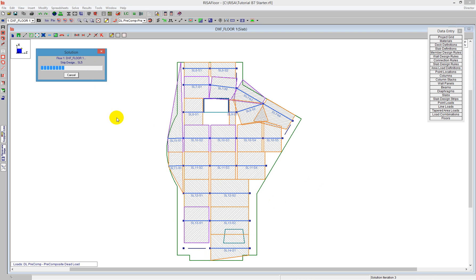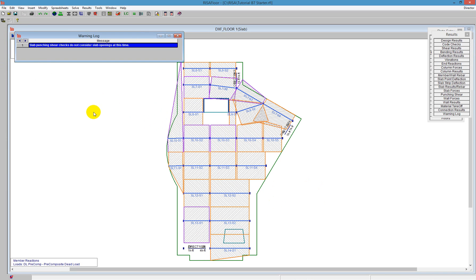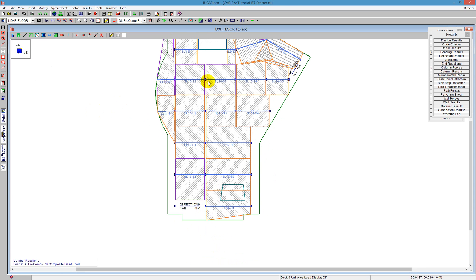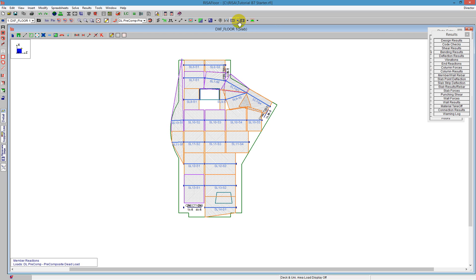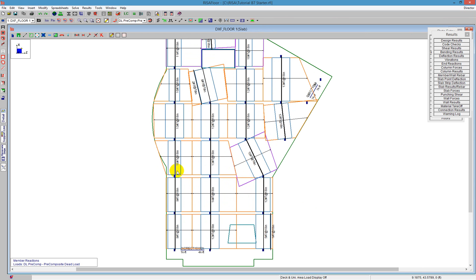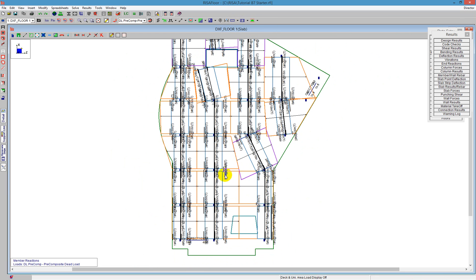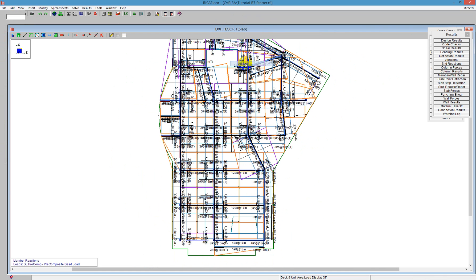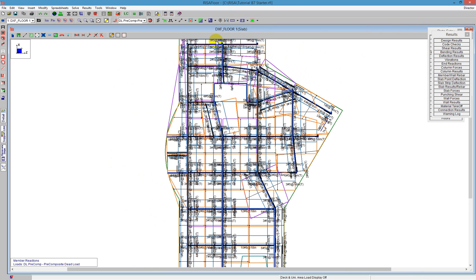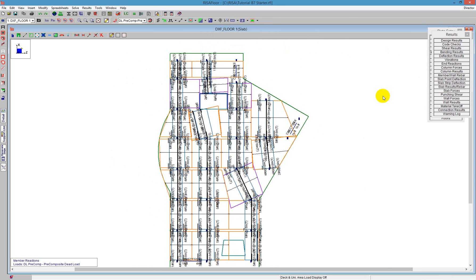We can see the program goes through each support line individually, designing them. Once we've finished and get the results, we can display them right on the screen. I have north-south bottom bars showing the reinforcement on the bottom, then north-south top bars, and also a total bars view. I can also see east-west individually, or show all bars — though all bars can be difficult to read. I recommend reviewing north-south and east-west separately.